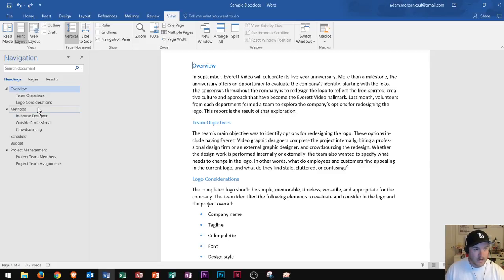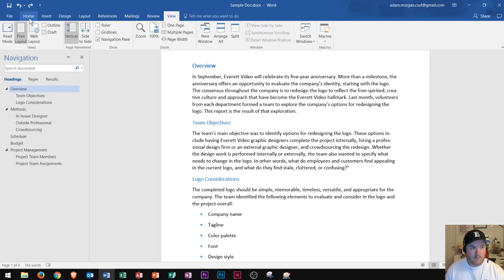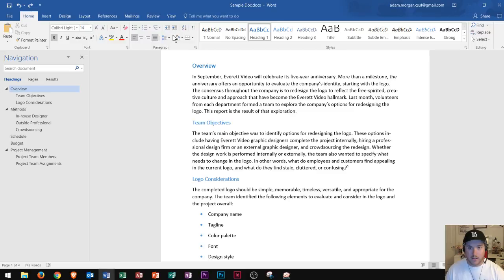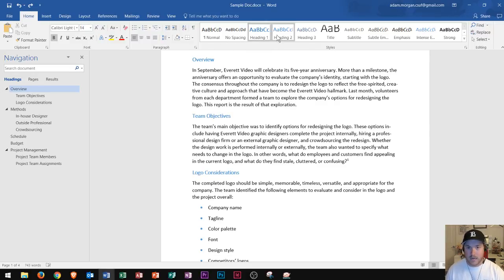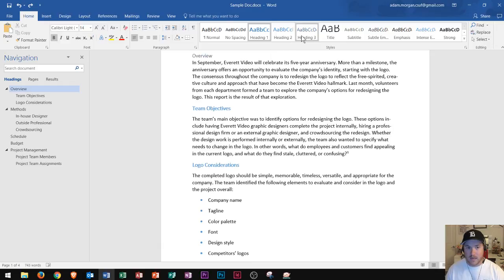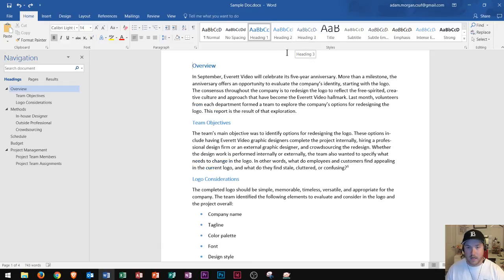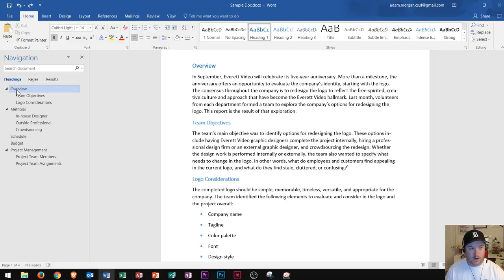When I say styles, if you go to your home tab right here and you go to the styles group, you can see that there are styles called heading one, heading two, and heading three. These are what decides if your document appears on the far left, middle, or right.